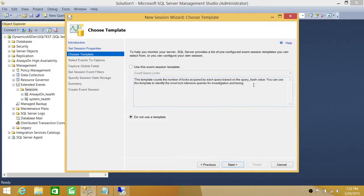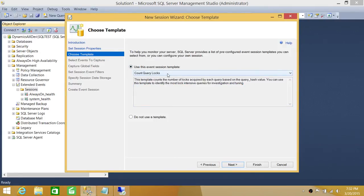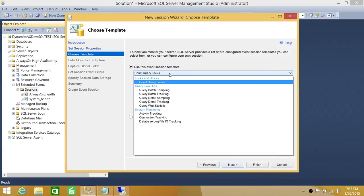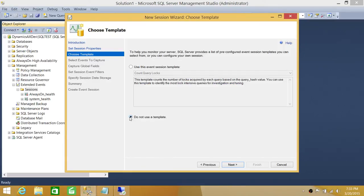You have templates — these are for performance, tuning, and monitoring. Options include count query locks, query execution events, system monitoring, activity tracking, connection tracking, and database log file IO tracking. These are important for any DBA. You can use a template without configuring anything else, but in this demo we're not going to use a template. We're going to say 'Do not use template' and make our own session. Click Next.